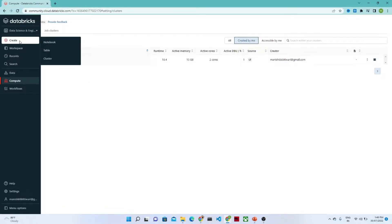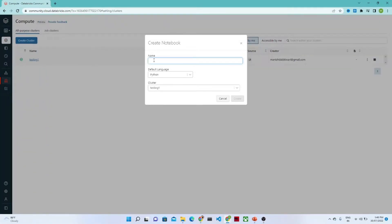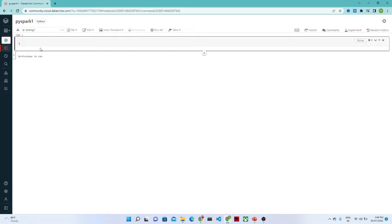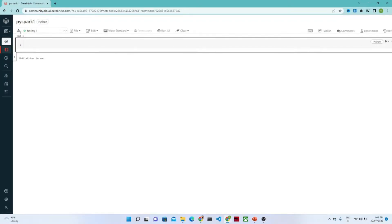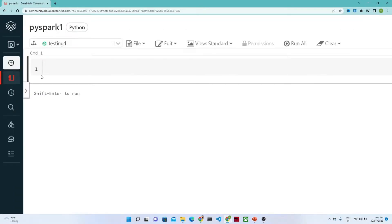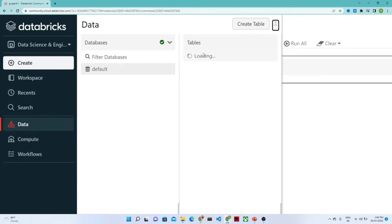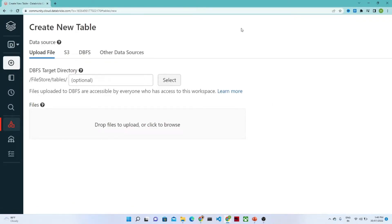What I will do is I will create a new notebook. First we are going to revise whatever we have learned till now and then we will continue. I am going to create a new notebook called PySpark 1, selecting language as Python and the cluster. Just click on the create button. I will click on the data button and upload a new file — just click on create table and drop the file.